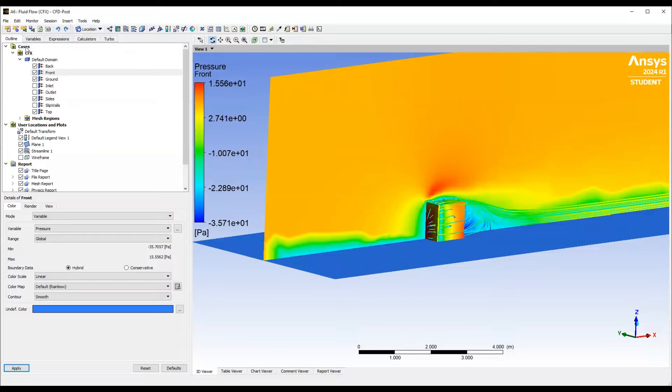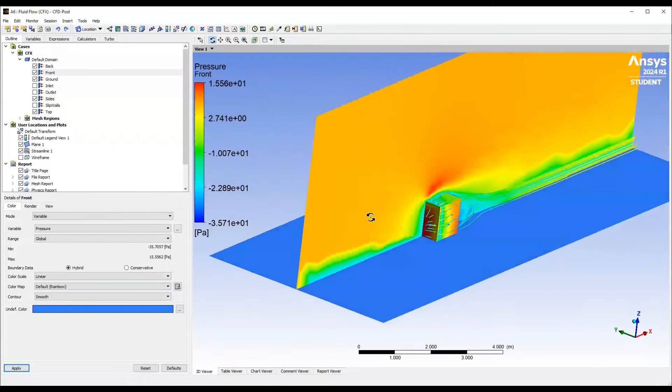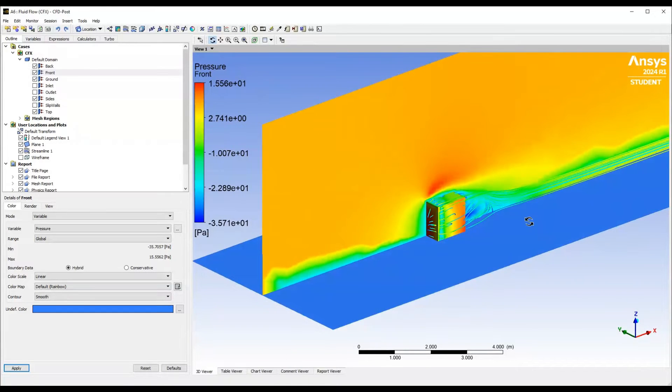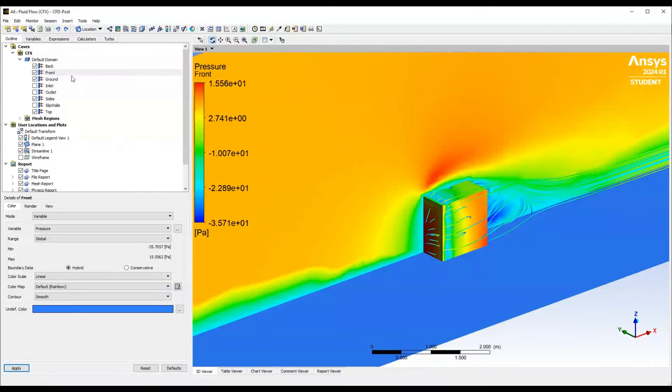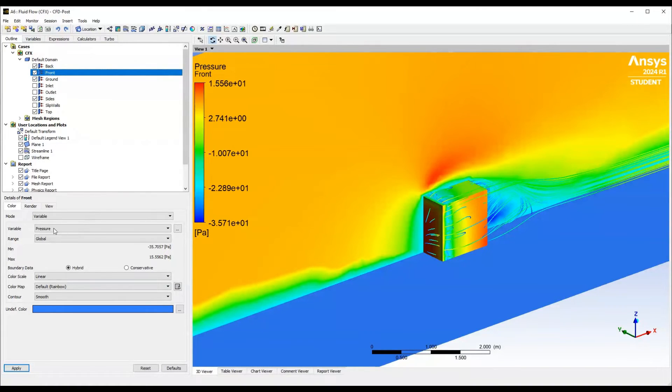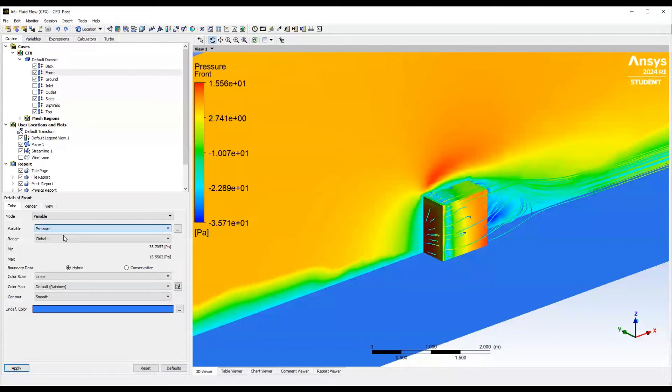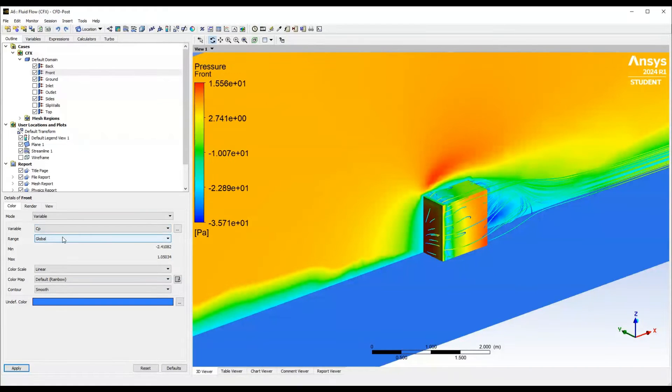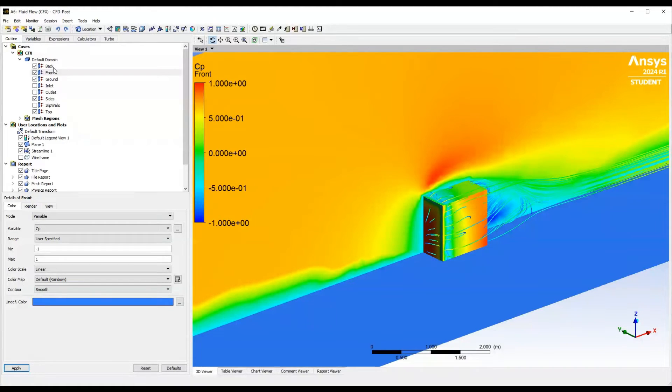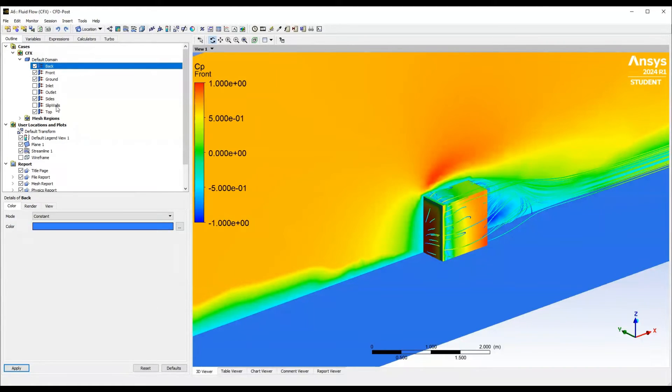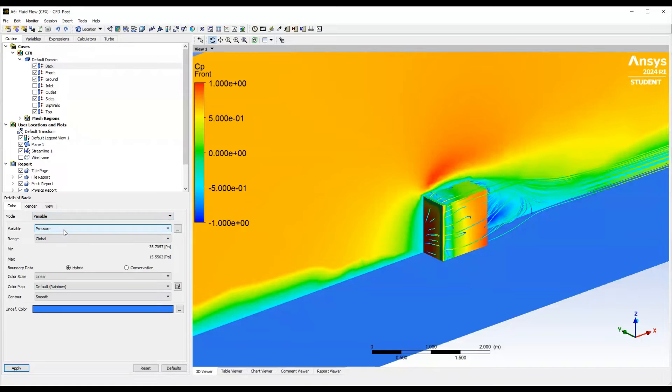Now we can go back into here and we can start coloring this previous simulation that we did last week or the week before. Let's start with front, change that to cp. And we just use one and minus one as our ranging values. We'll just do it with this for all the cube surfaces.